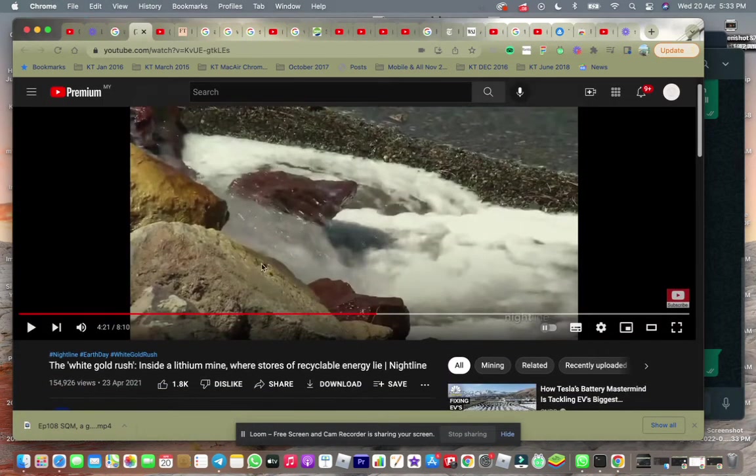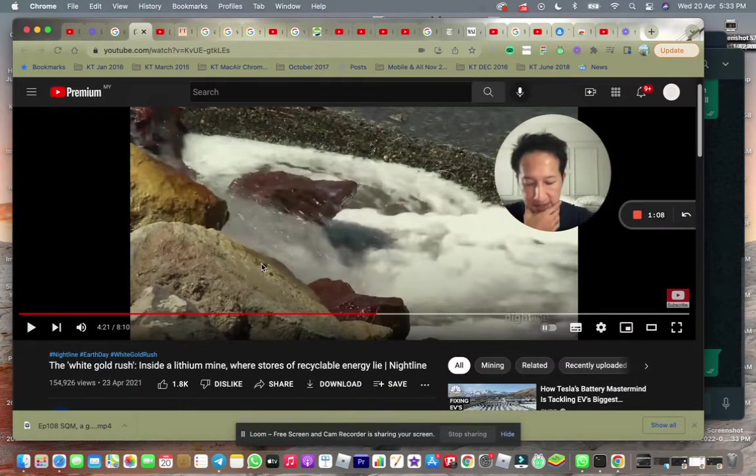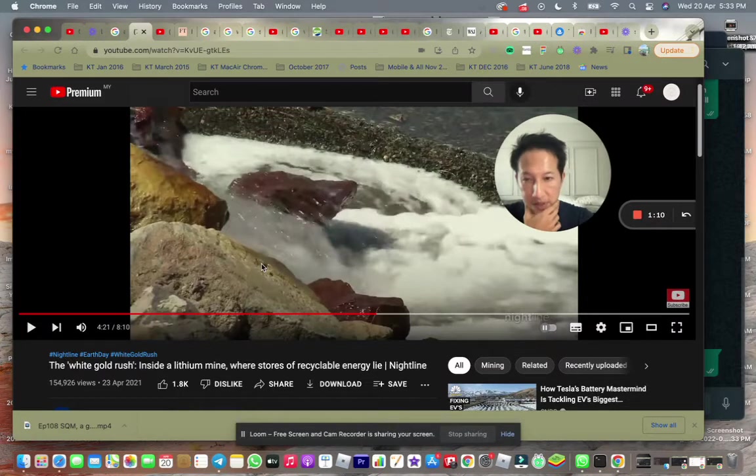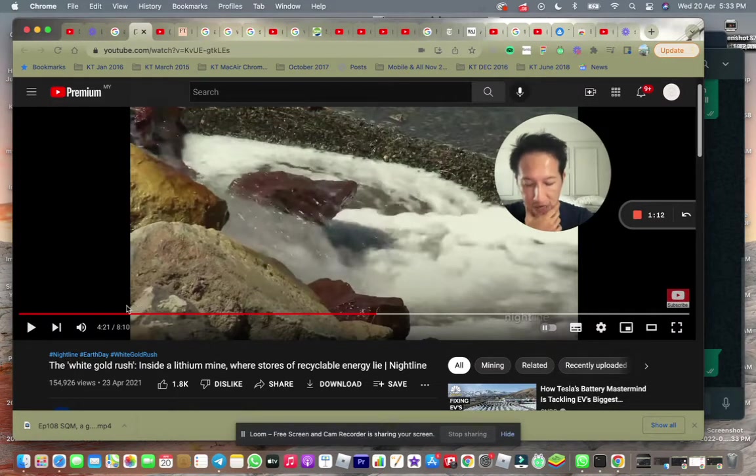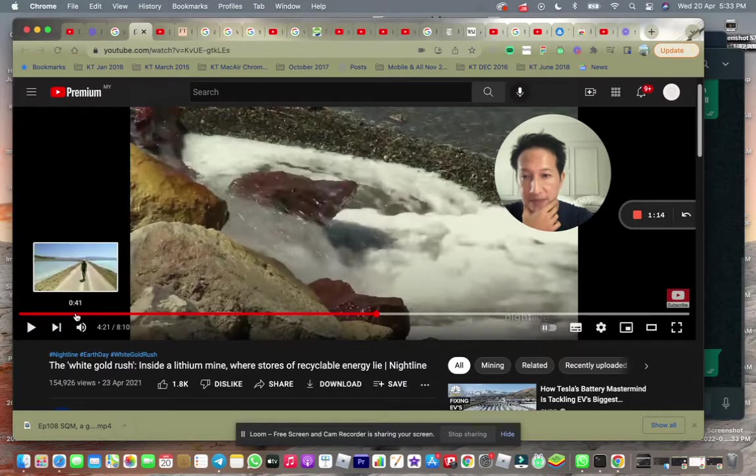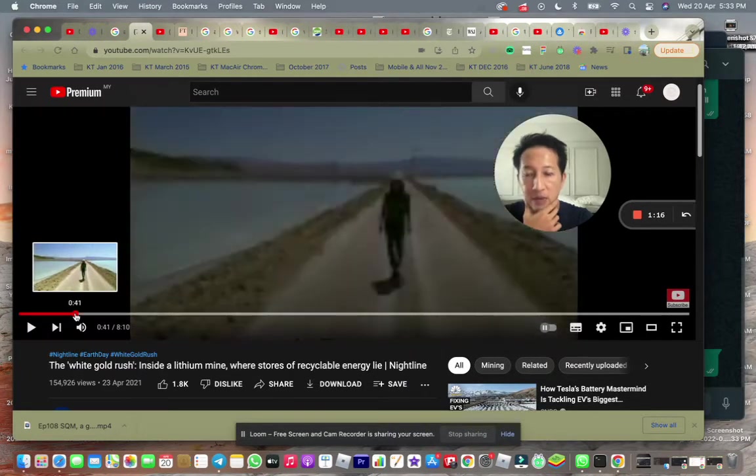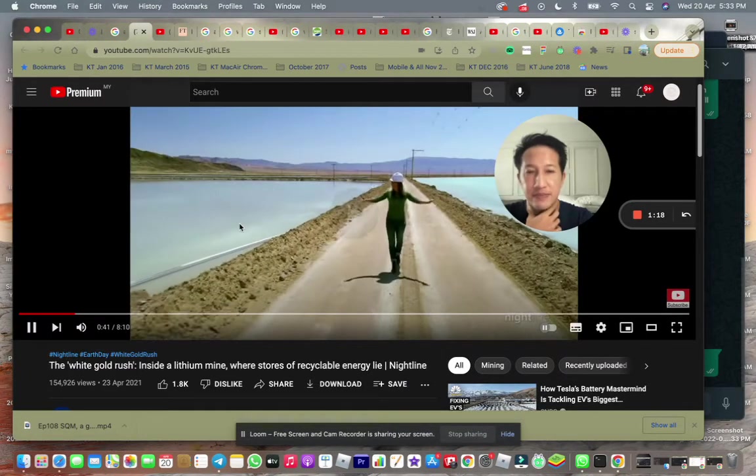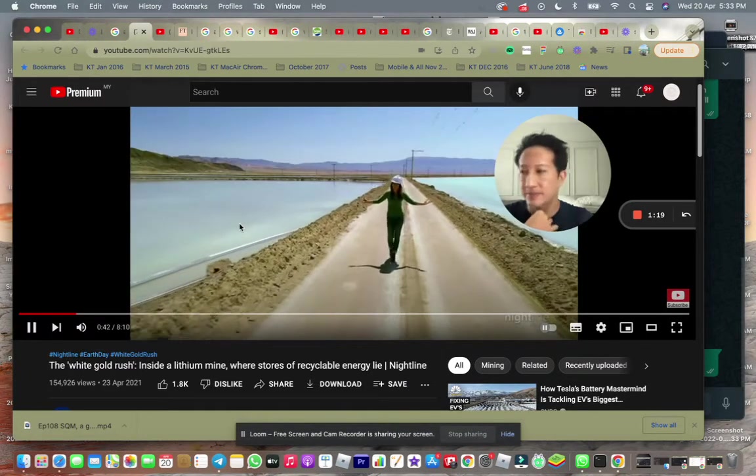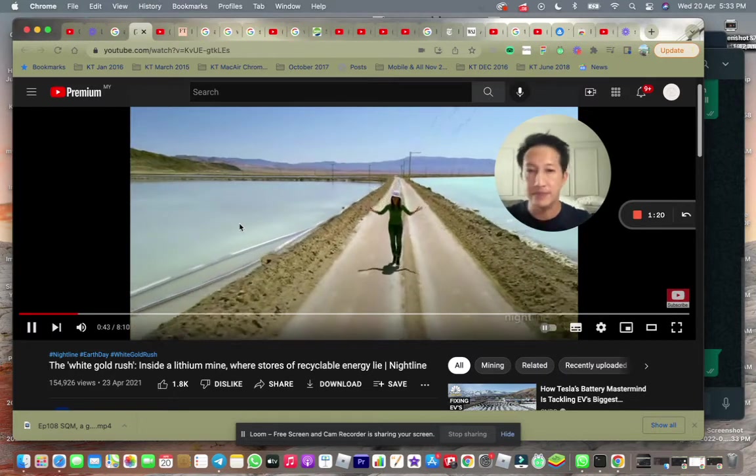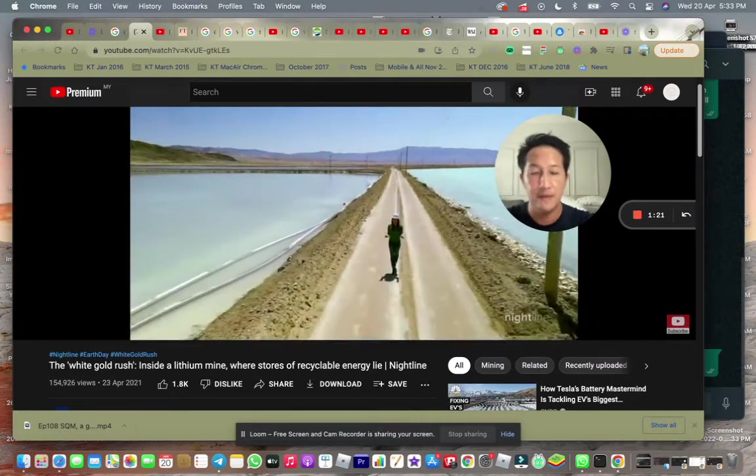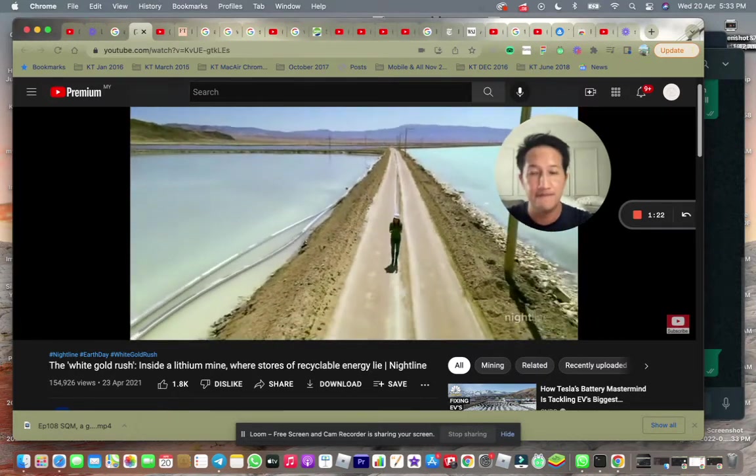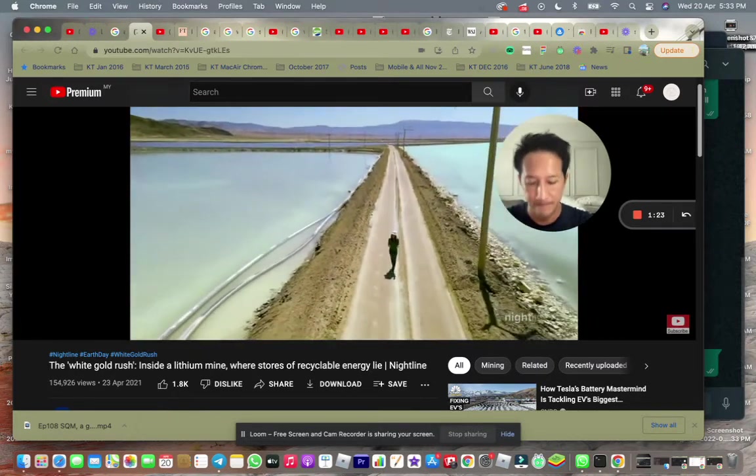So the one thing I'd like to say is the white gold rush. Just to share with you a bit about how mining is like. These brilliant blue pools come from wells that tapped underground salt aquifers.